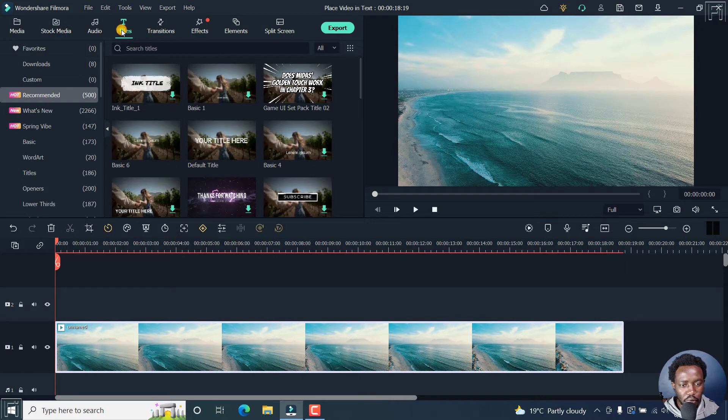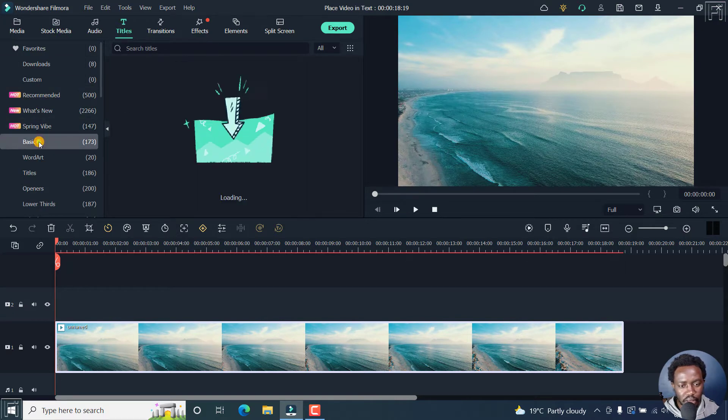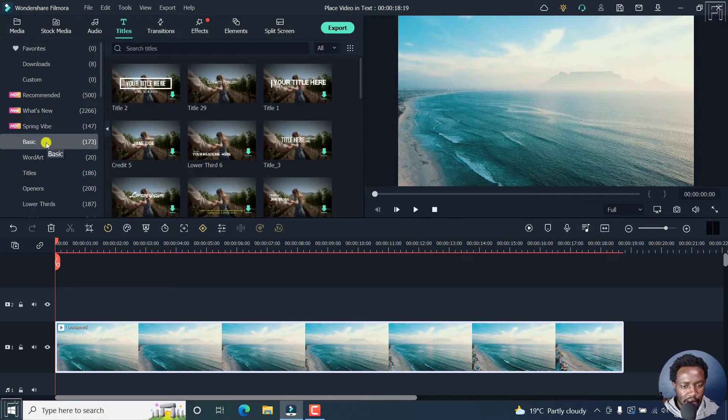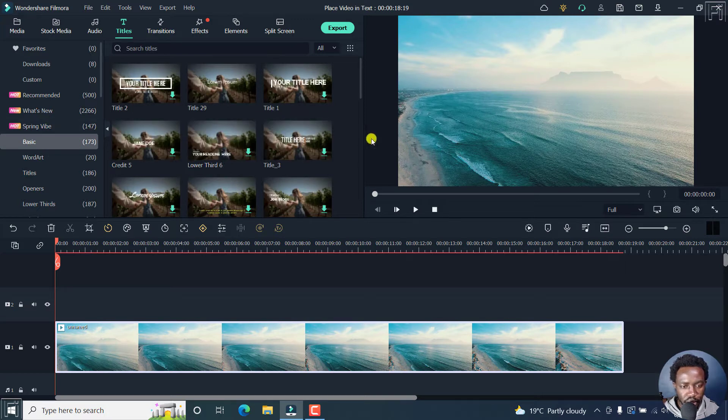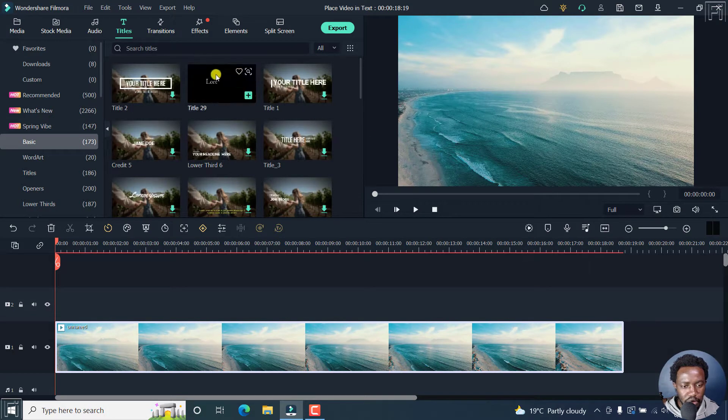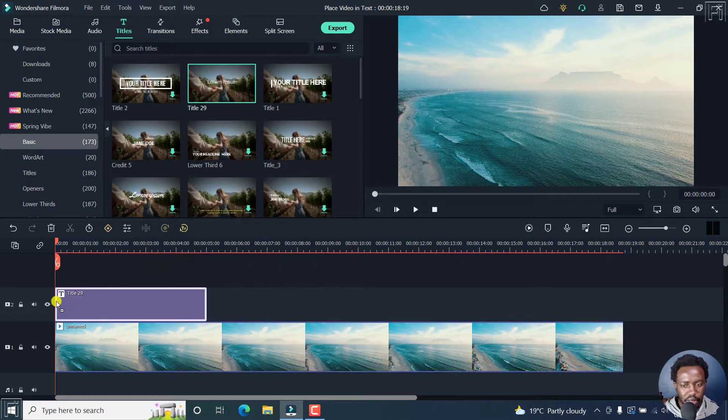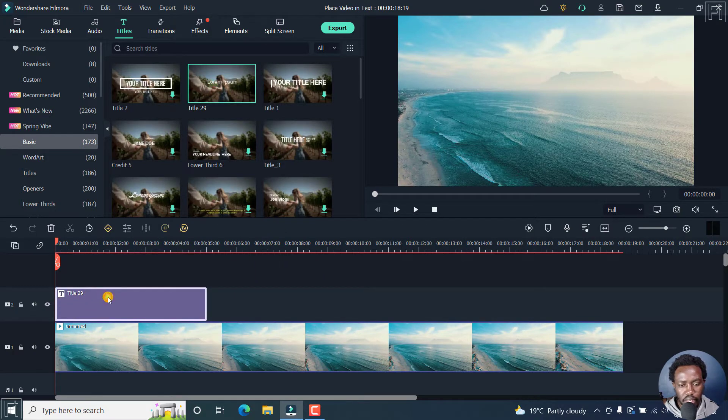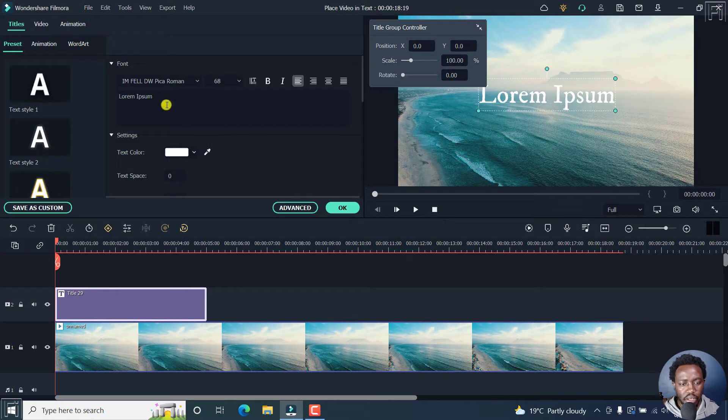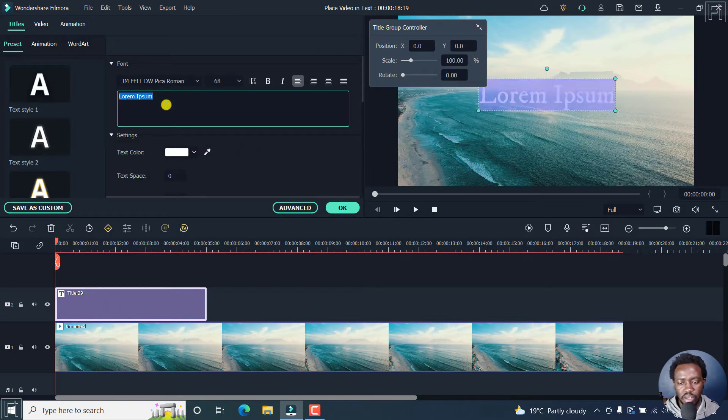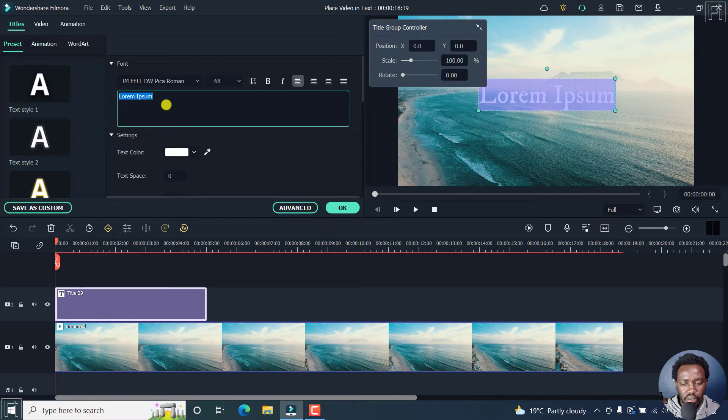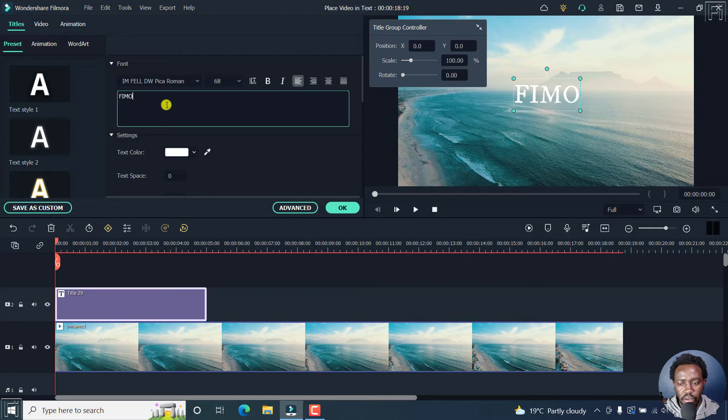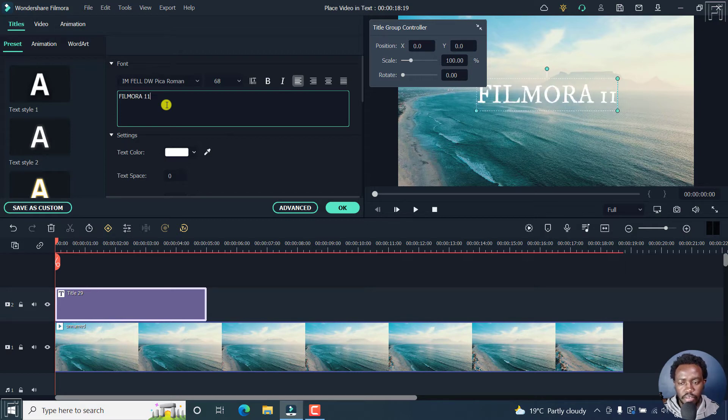And I'll just go for just the bare bones here. Let's just go for the basics. Let's say we go with this one. Just drag and drop it here. So there's our title and I'll just double click on it. And we can just title it whatever. Let's say Filmora 11.